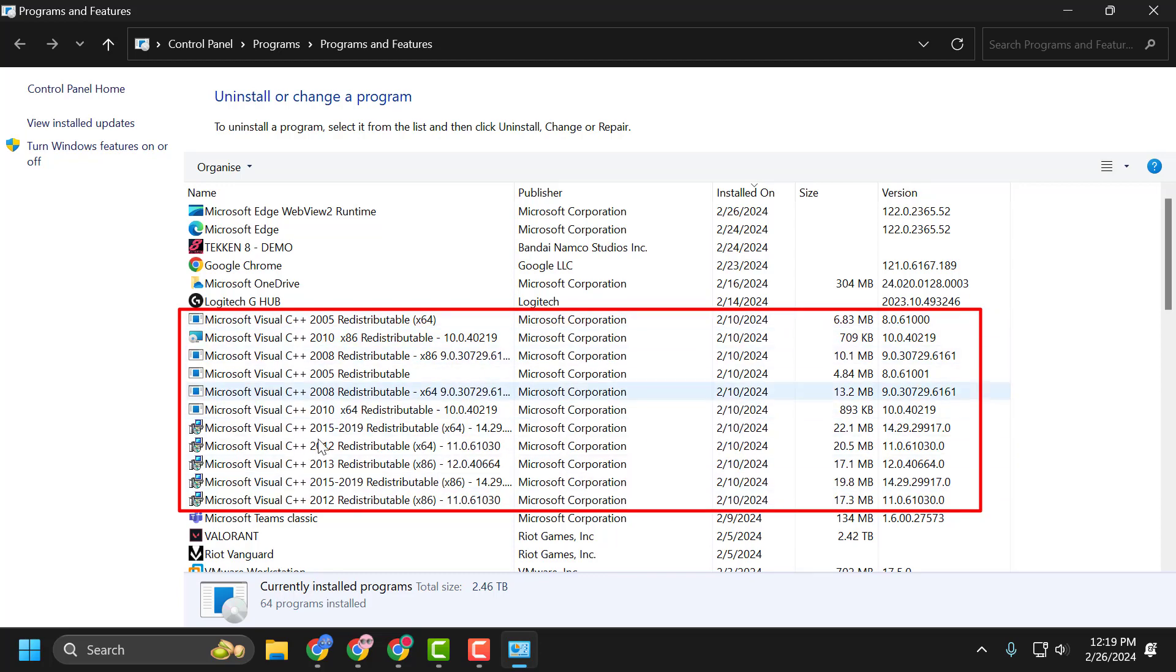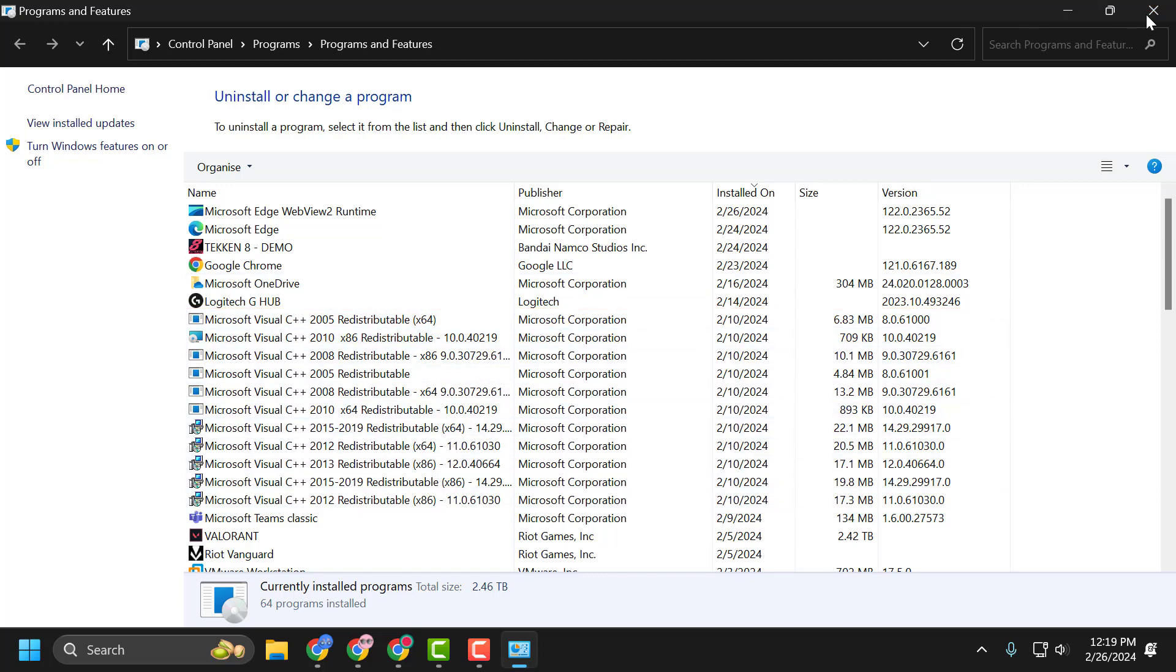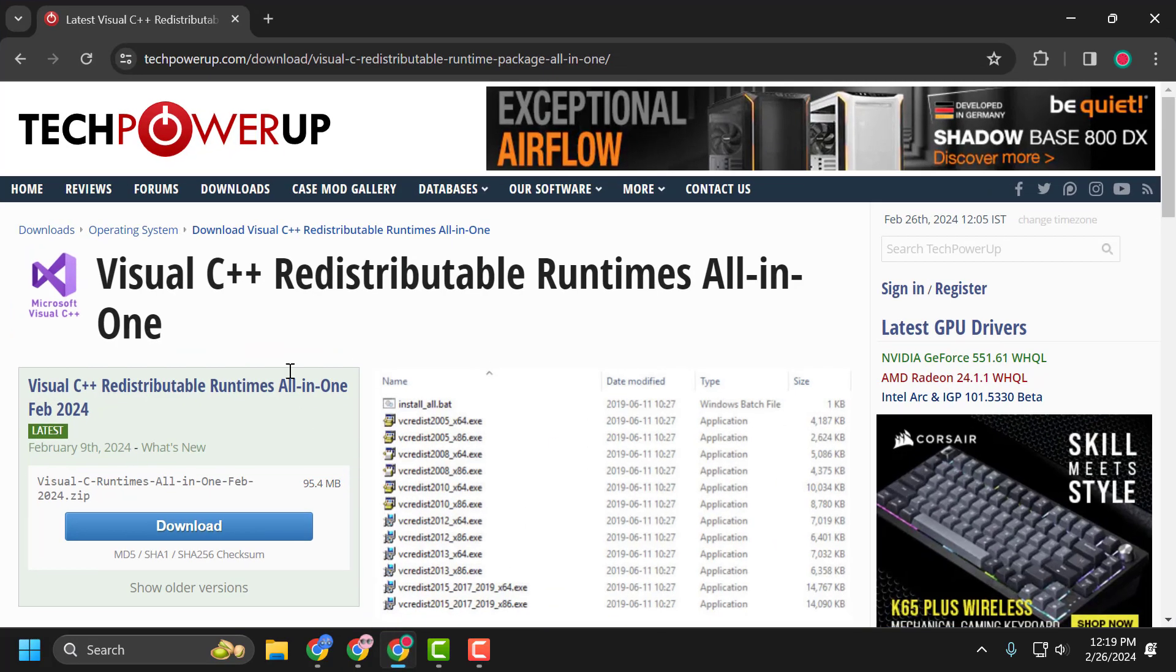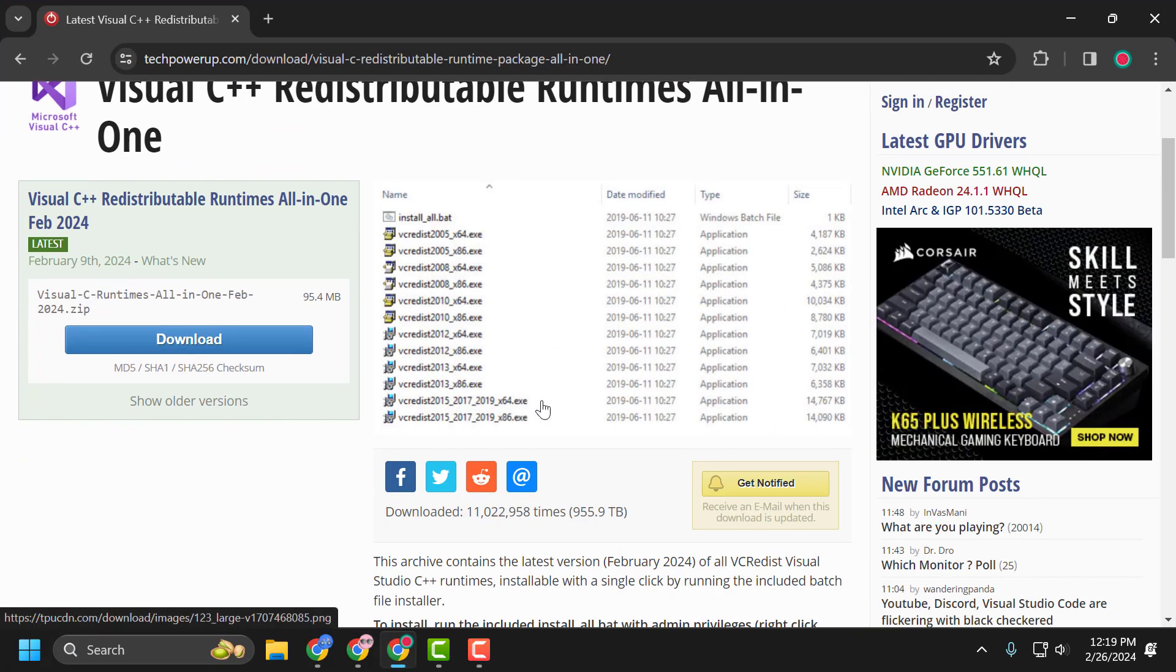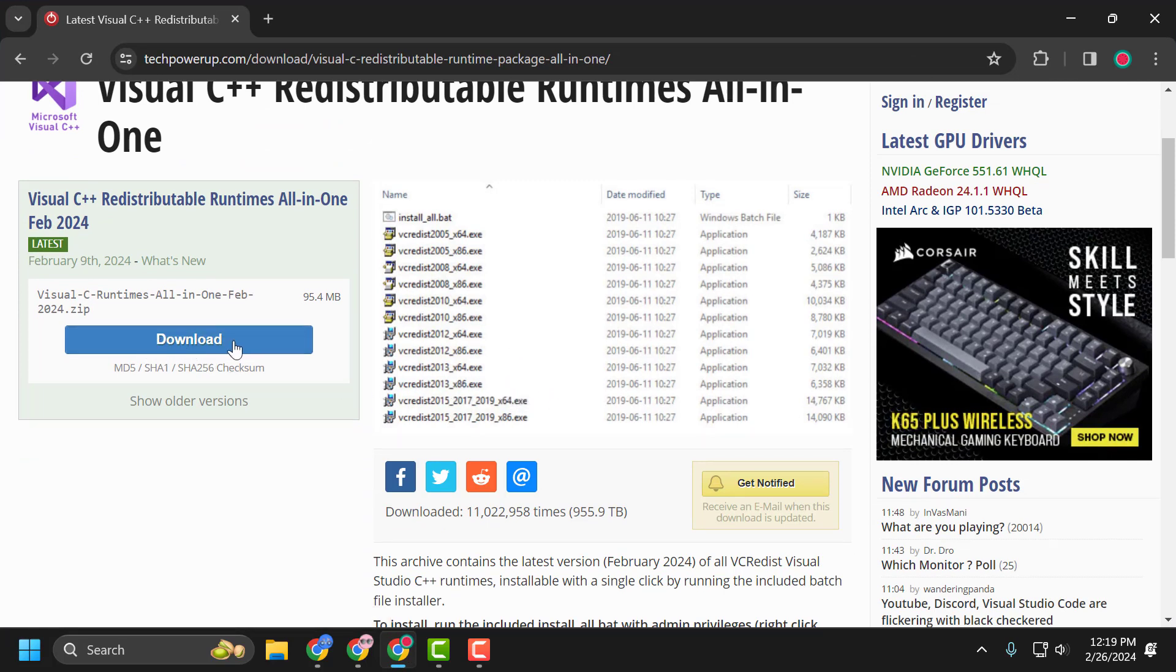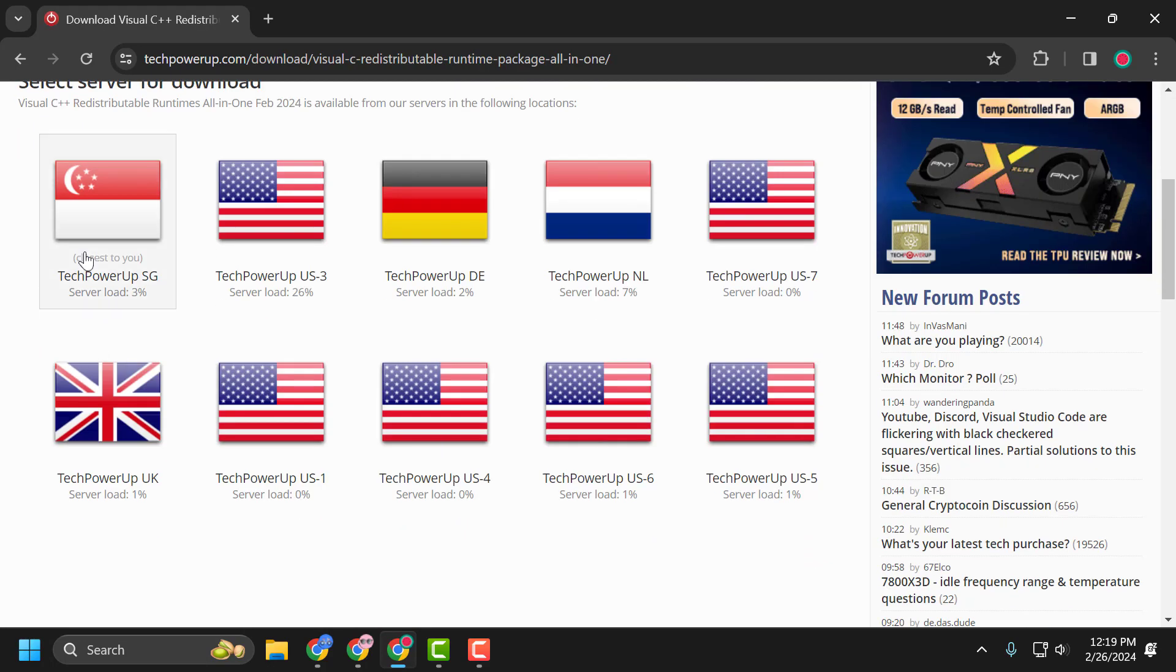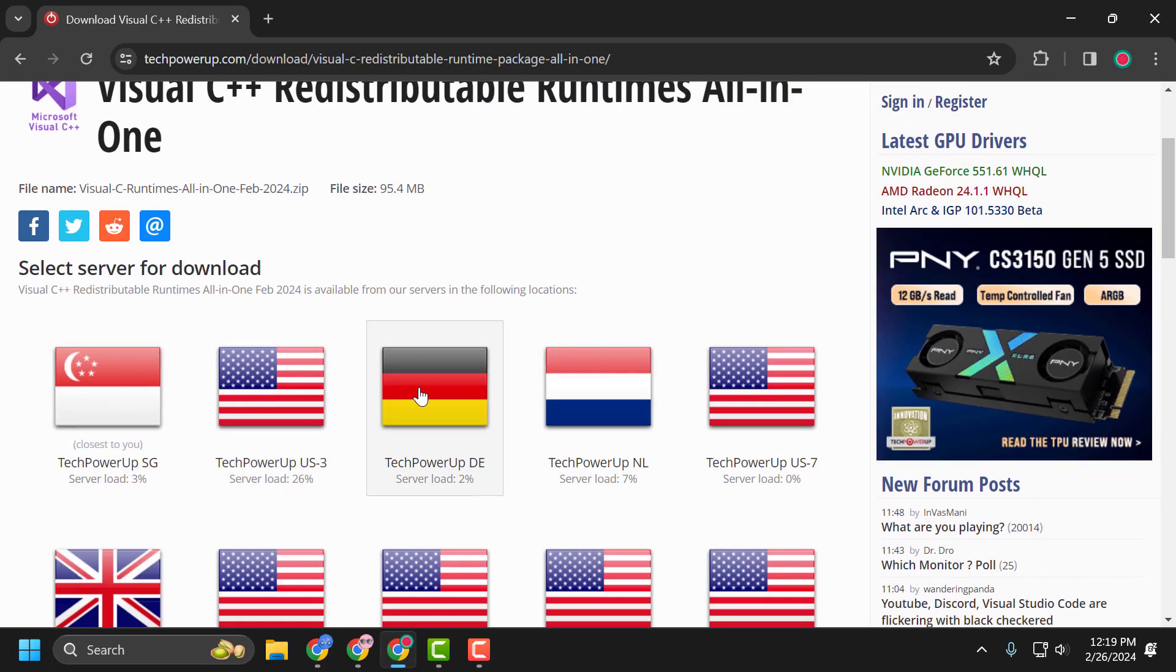Check my video description for the link used in this video. This will have Microsoft Visual C++ All-in-One. You just need to select the Download option and download it. Select any of these servers.